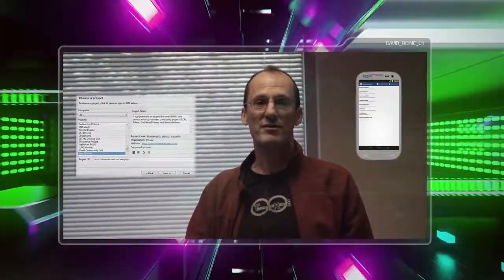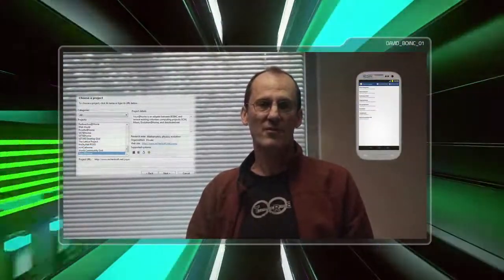BOINC can use a range of computing hardware, from Android smartphones all the way to high-end graphics processing units. Your contribution can accelerate the pace of many important research projects. Thanks for running BOINC.